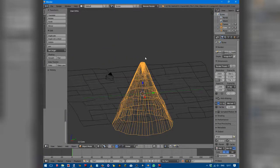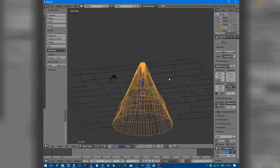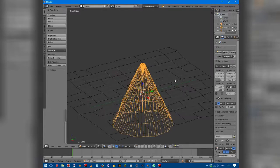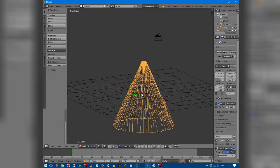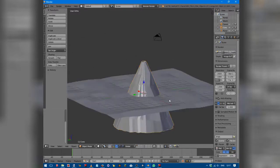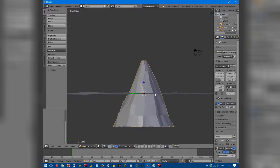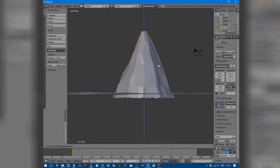Press Tab to go back into object mode. Press Z to toggle wireframe view, then press Z again to exit. Press G then Z to move the volcano up — not all the way, we want a little bit underneath because the bottom is a little bit wiggly, so we don't want gaps in the bottom.